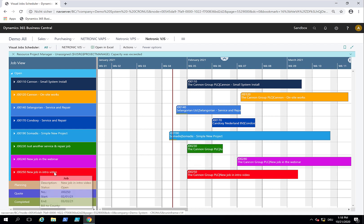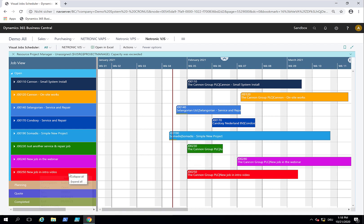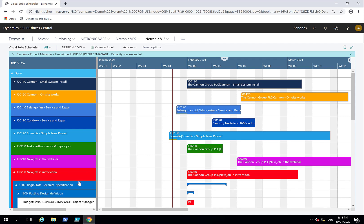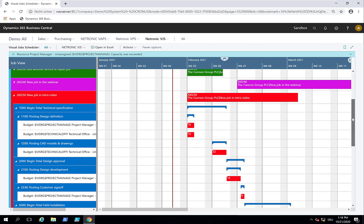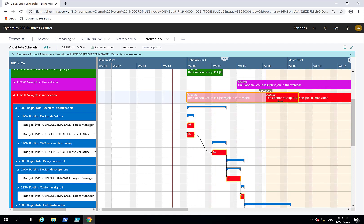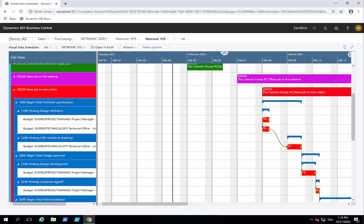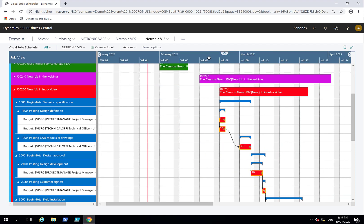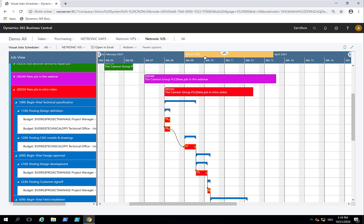Now the first thing we can do is time schedule it. Let me expand it. We know this job will not happen before the end of February, so I want to move the entire job to beginning of week eight. The whole chain of underlying job planning lines and job tasks got moved.